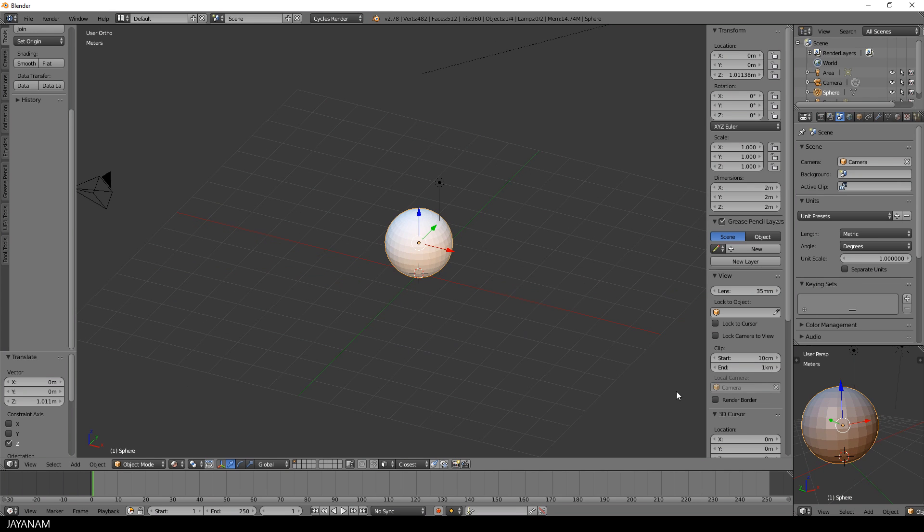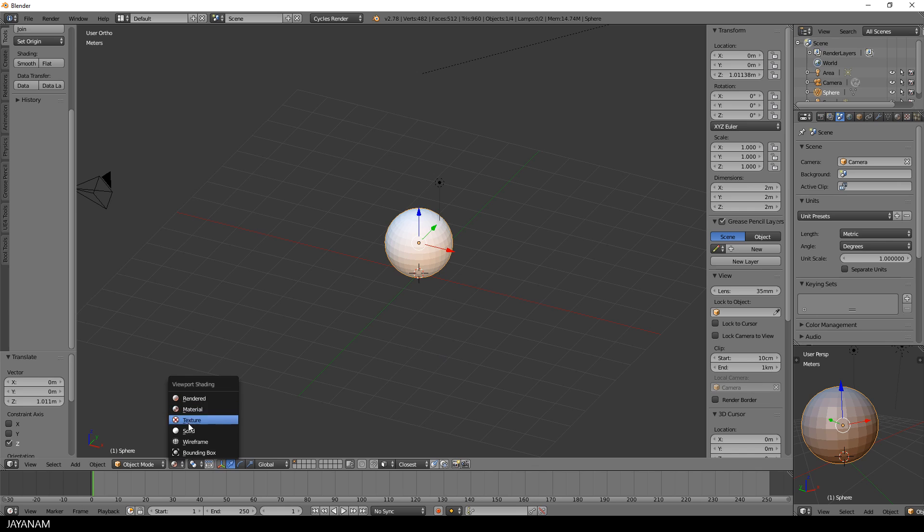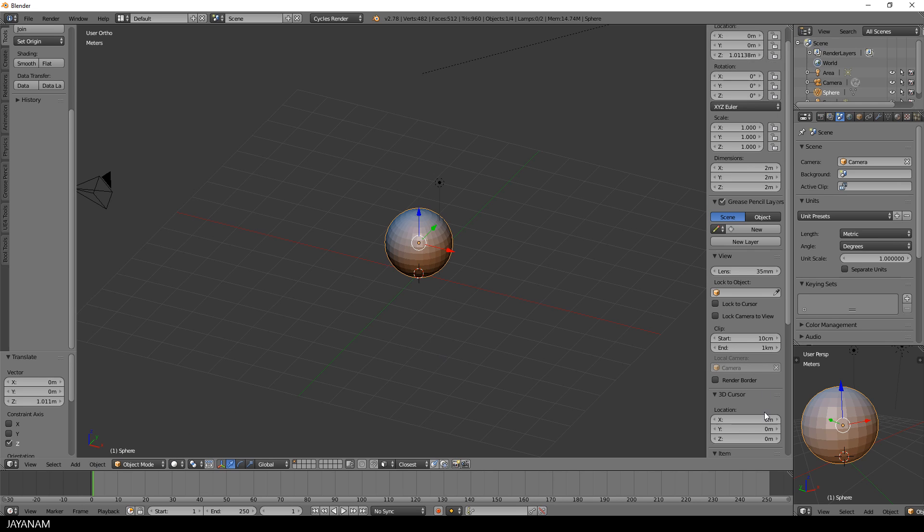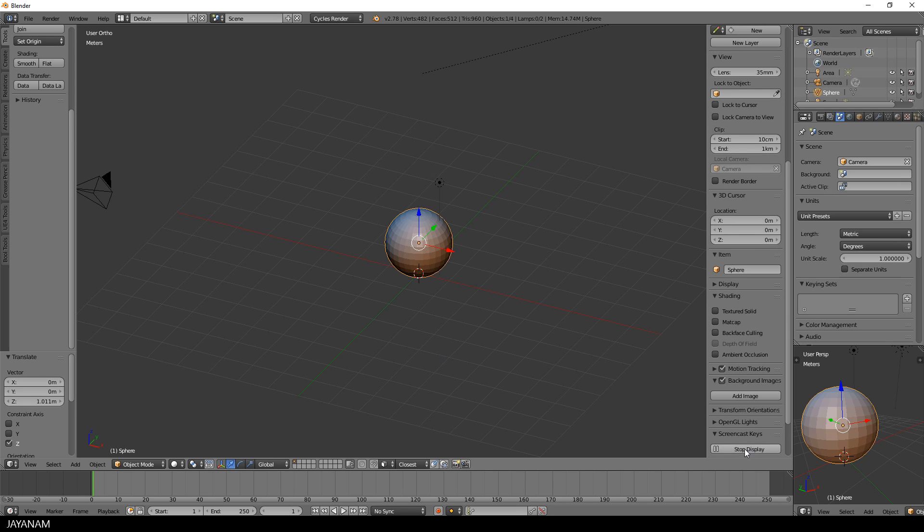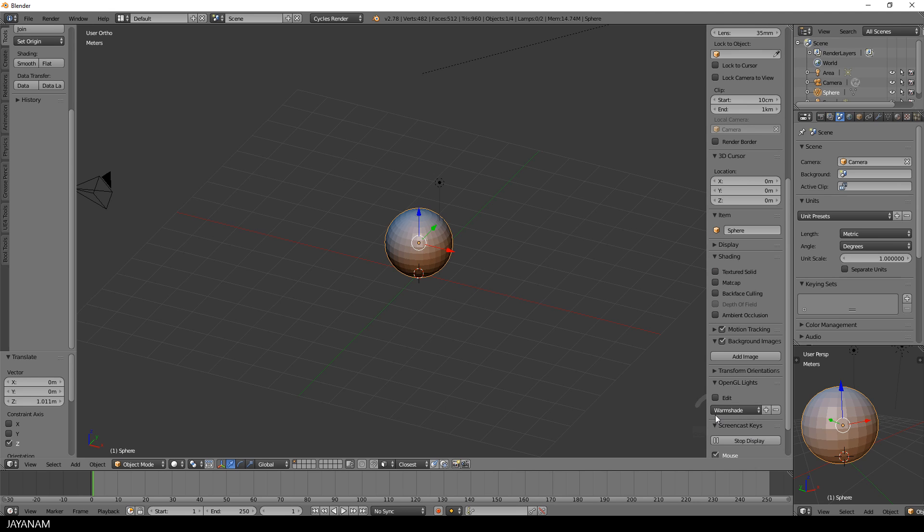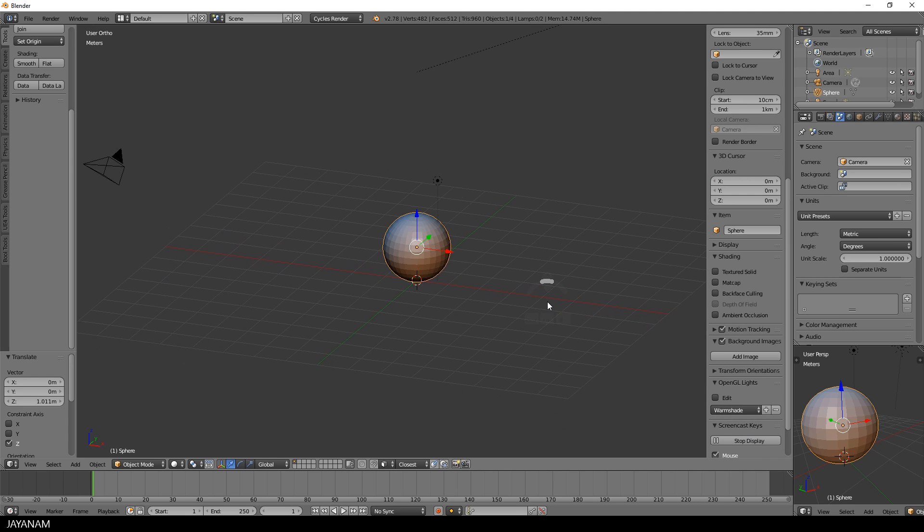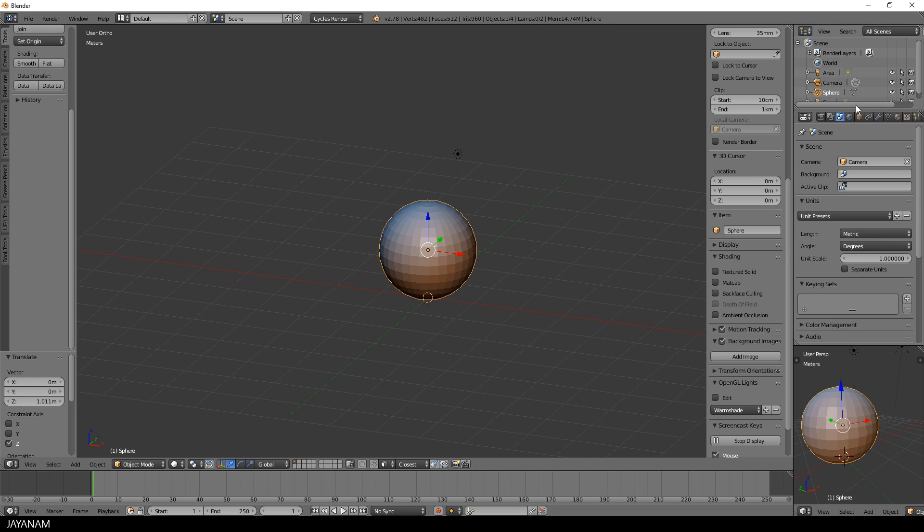I switch to solid shading and I will enable the screencast keys so that you can see which keys I'm pressing, and I have the OpenGL lights add-on enabled with the template warm shade as a visual sculpting helper.